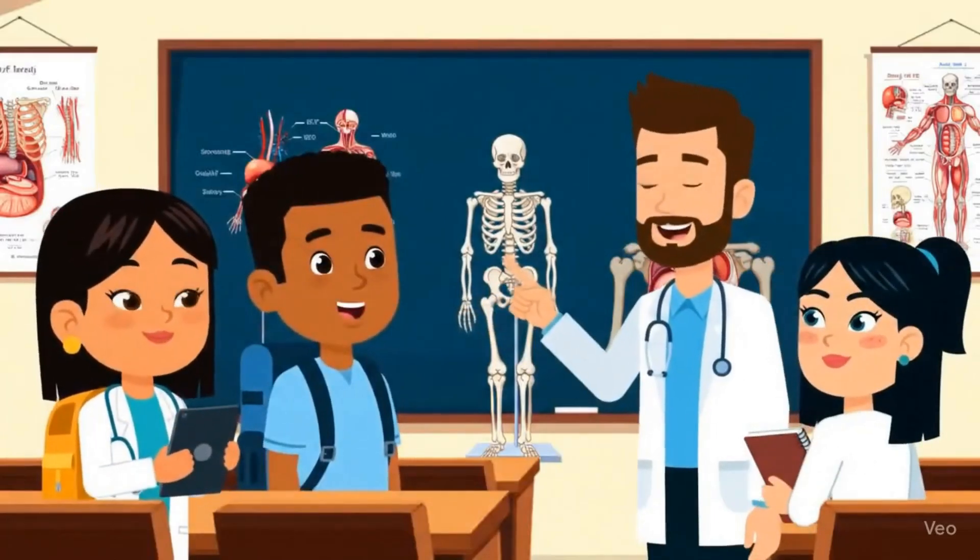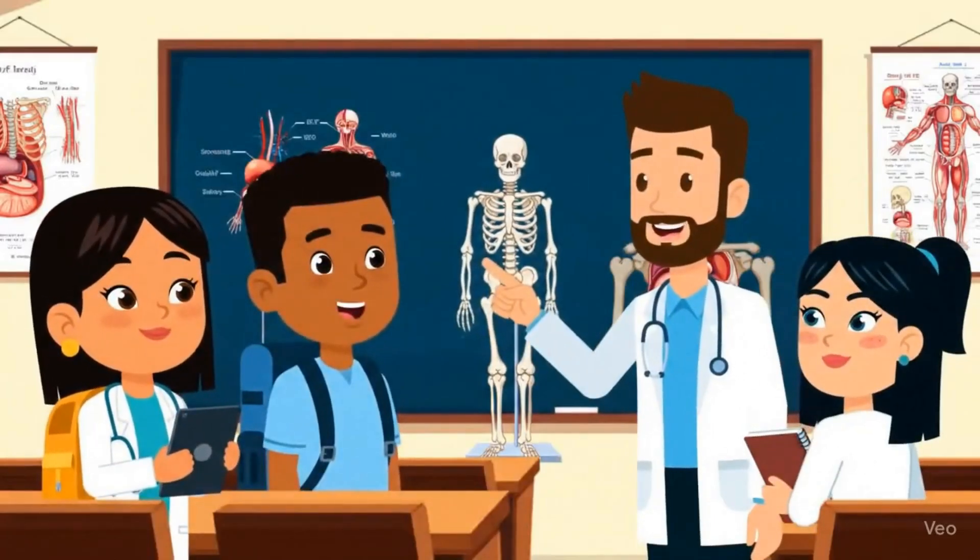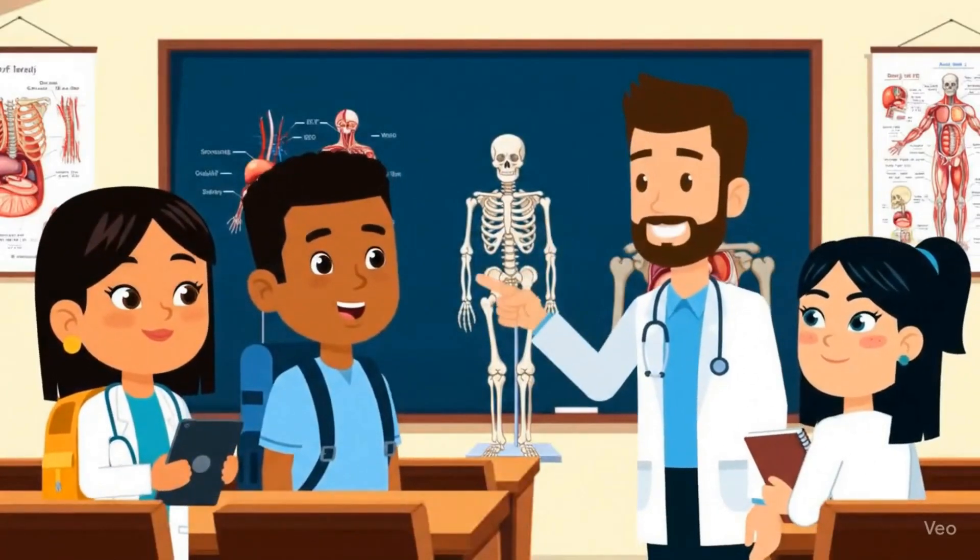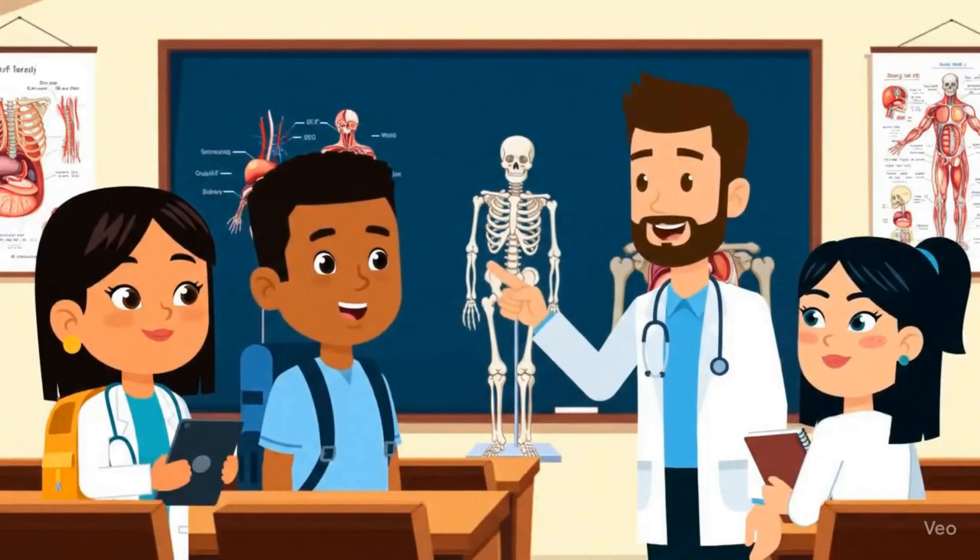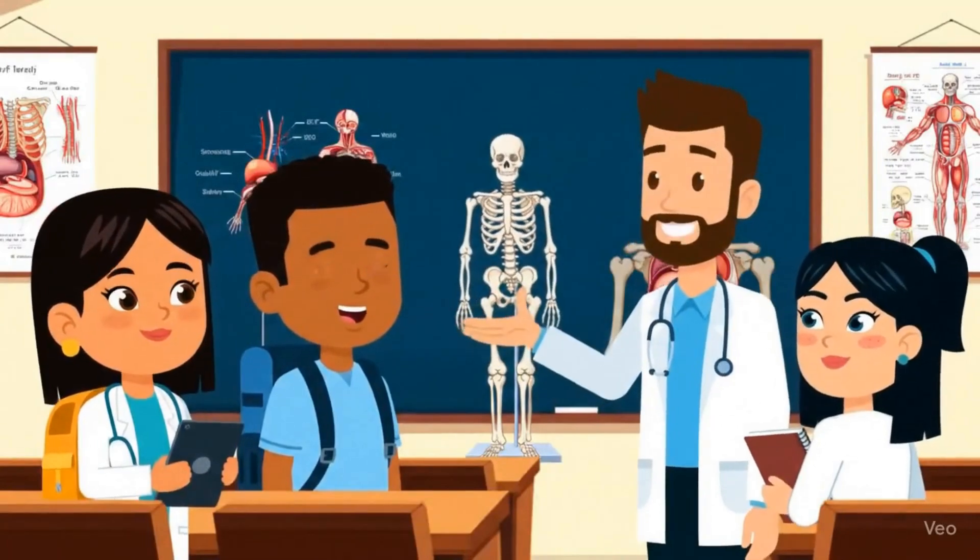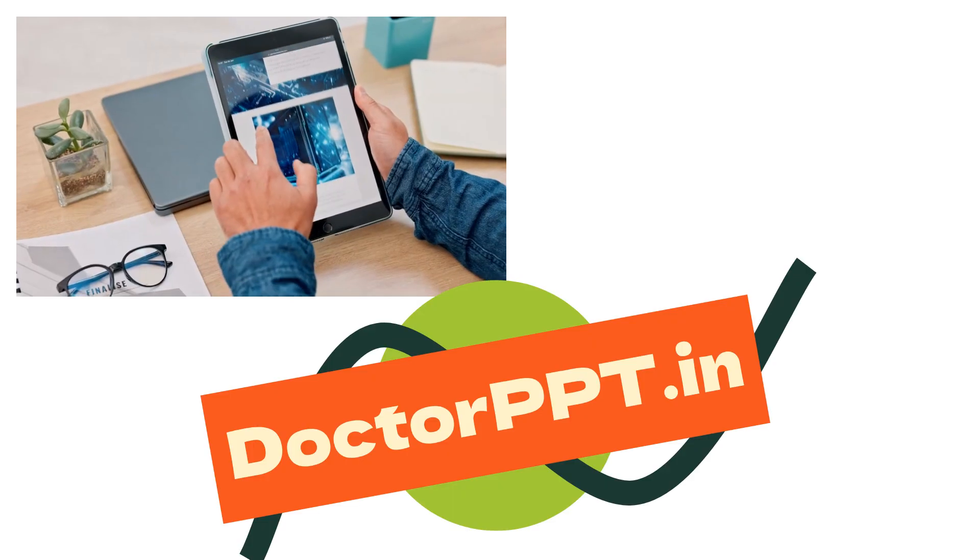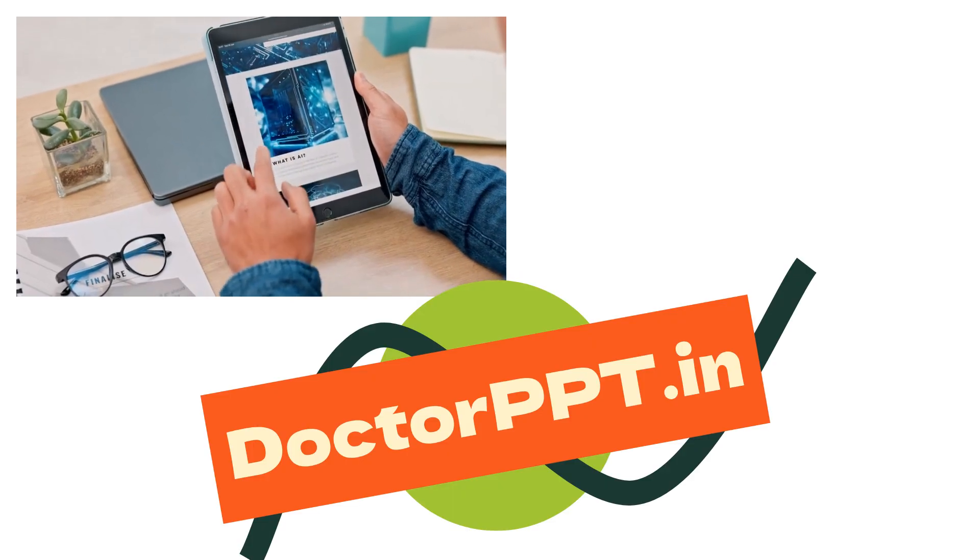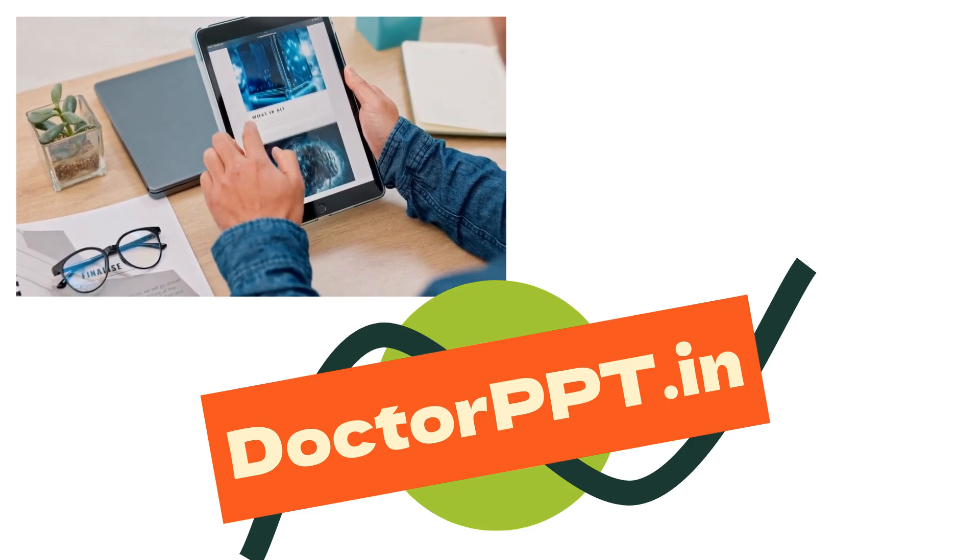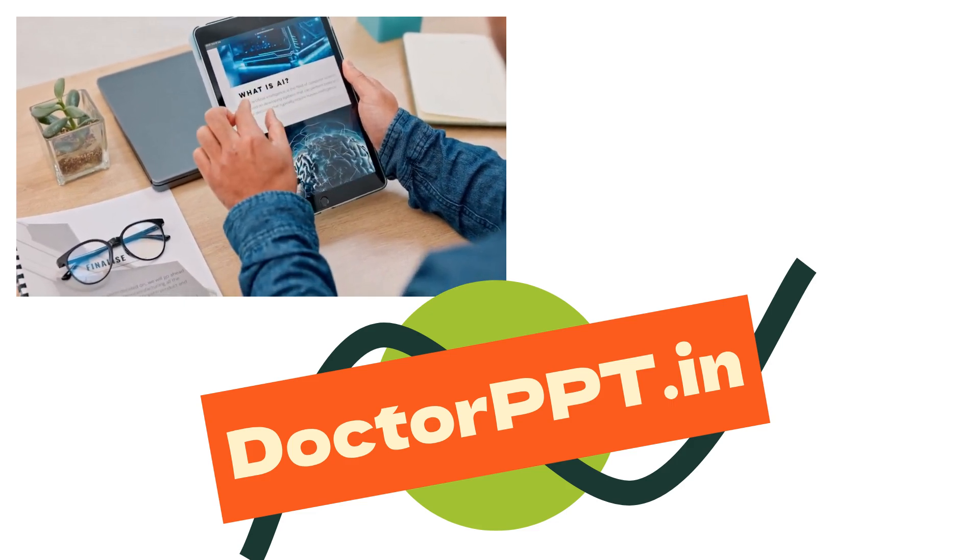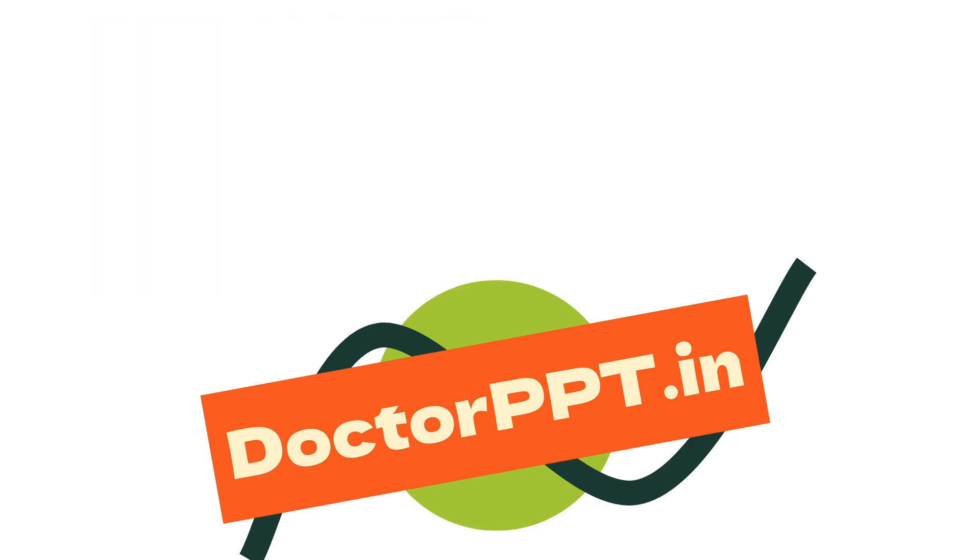In this video, we will see how we can order a medical presentation using DrPPT.in. Dr. PPT is the world's first and only fully autonomous AI agent that can make high-quality medical presentations in just a few minutes.